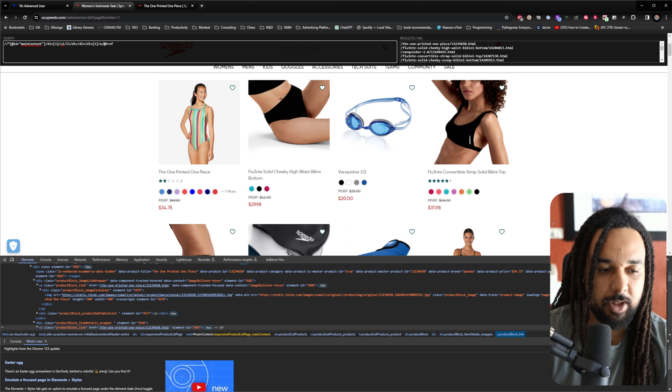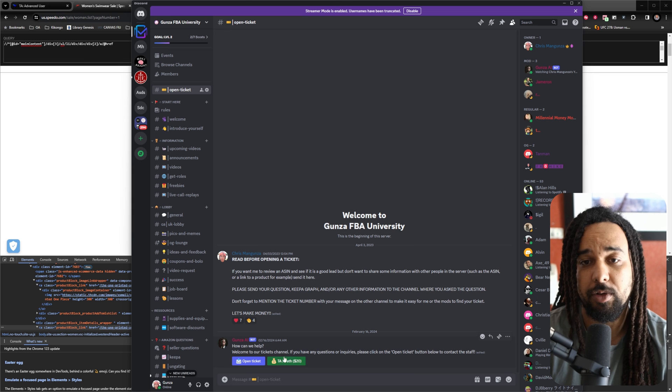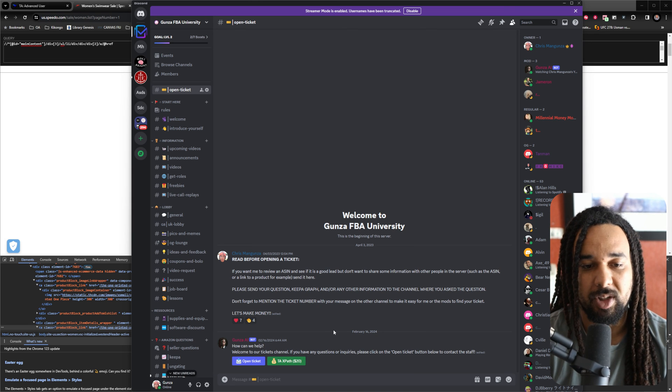That's pretty much how you get XPath for Tactical Arbitrage. I hope this video was helpful. If you do not want to do it yourself, my team will do it for $20 per website. Hopefully this was helpful — if it was, leave a like and I'll see you tomorrow. Thank you for watching.